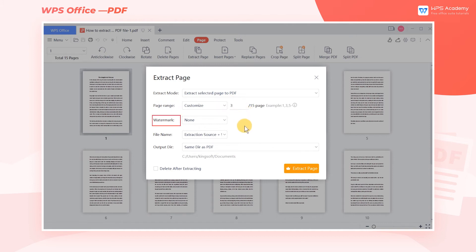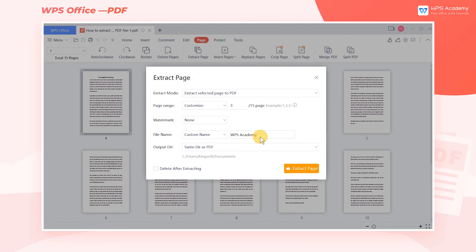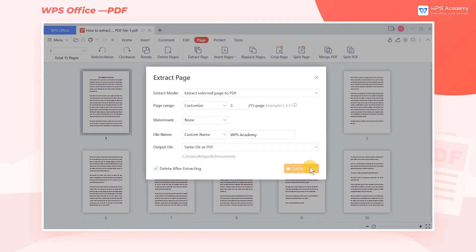We can add a watermark to the file, and we can also name the newly output file and set the storage location. If you don't want to keep the current page in the original PDF file, you can check Delete After Extracting. Finally, click Extract Page.